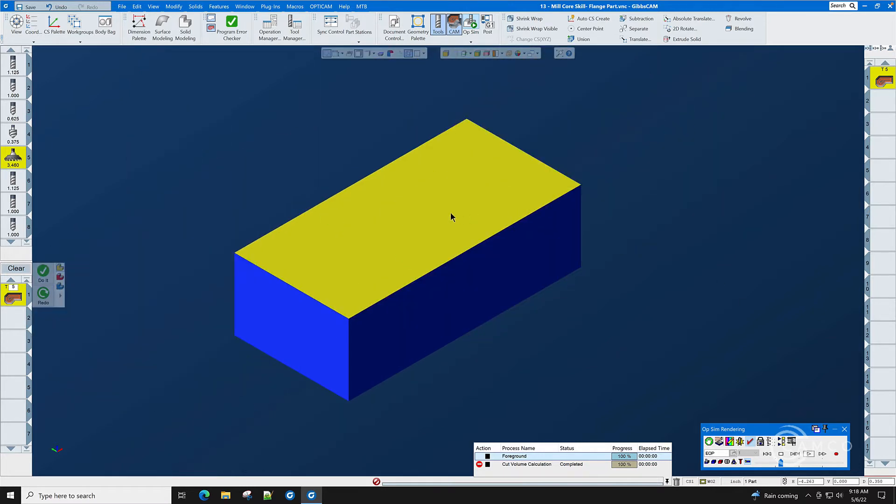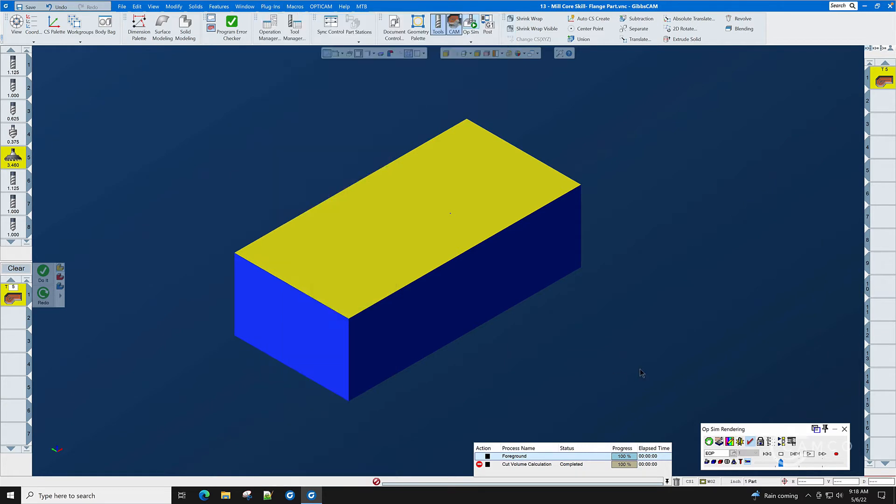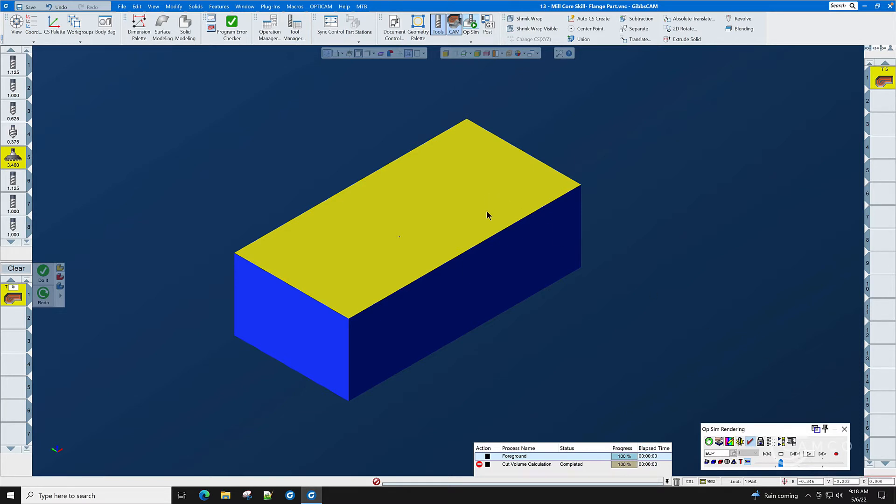The top of this part is now Z0. If you're using the plug-in of show position and we have it plugged in here on the bottom of the screen, when you click on the top surface you will see that the depth is zero. That is now the zero top of the part.